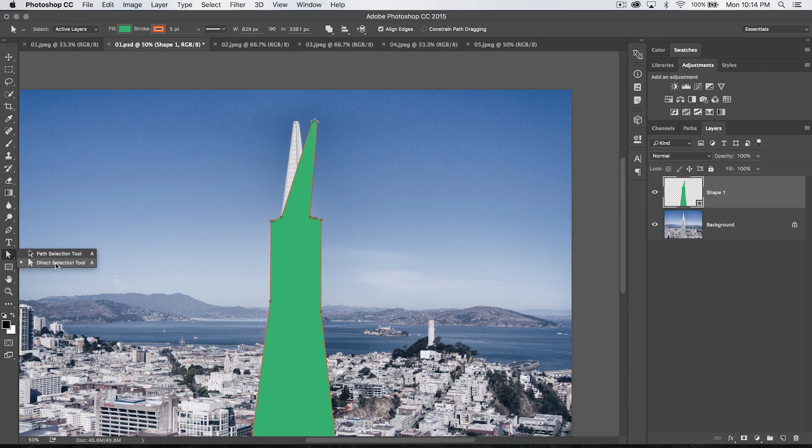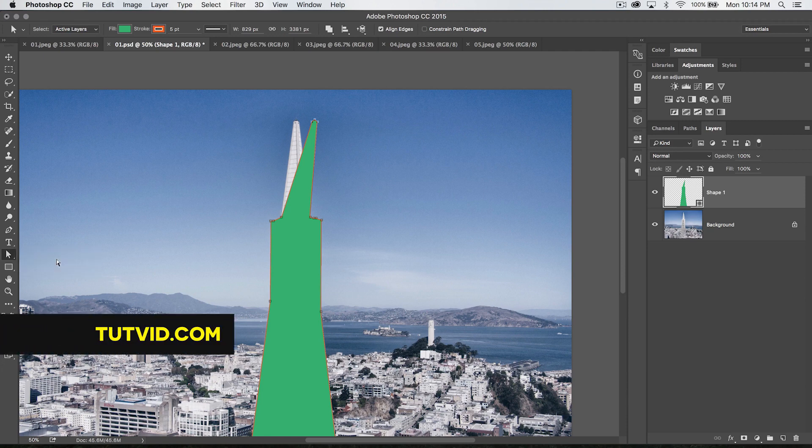So for the direct selection tool in Photoshop, that's it. Get it? Got it? Good. Nathaniel Dodson, Tutvid.com. I'll catch you in the next one.